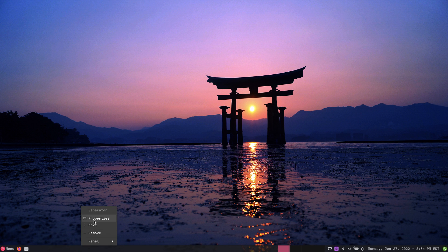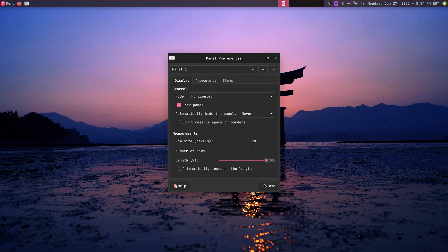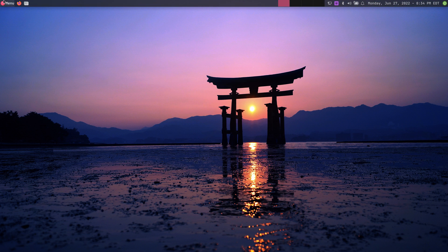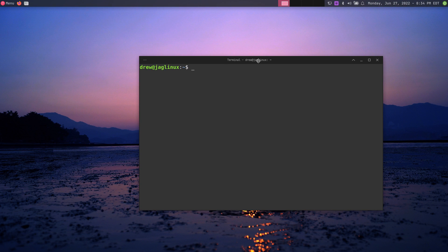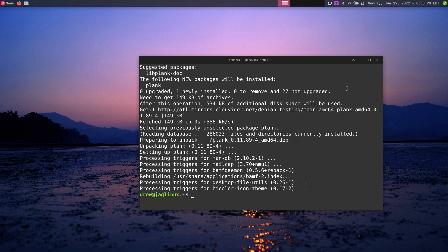I'm going to panel preferences, unlock the panel, move it all the way up, and relock it for now. Now I'm going to open a terminal and run 'sudo apt install plank.' What we're doing here is creating a much more modern look — something you'd see on a cool Linux distribution like elementary OS or even macOS.